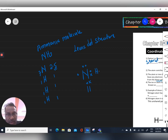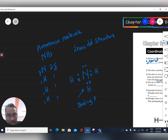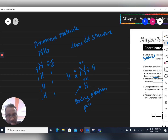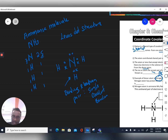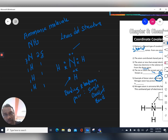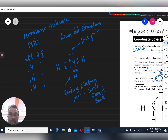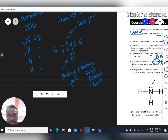In the Lewis dot structure, each hydrogen atom shares a pair of electrons with the nitrogen atom to form a single covalent bond — these are bonding electron pairs. The three hydrogen atoms each form a single covalent bond with nitrogen. As a result, the nitrogen atom in ammonia has one lone pair of electrons remaining.